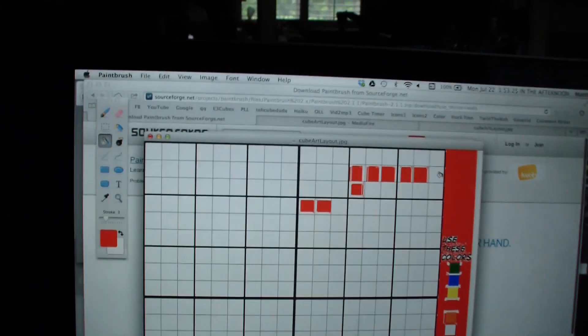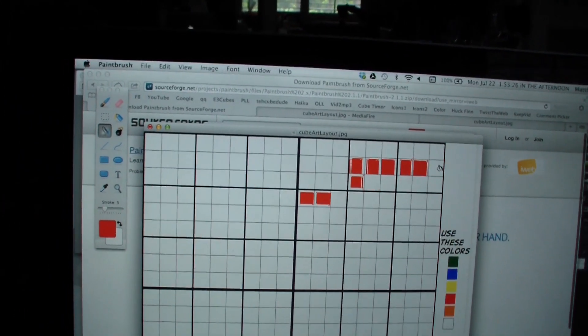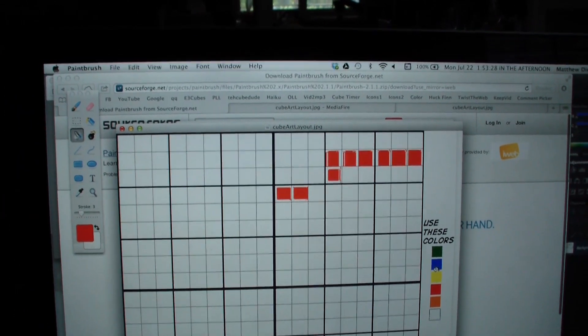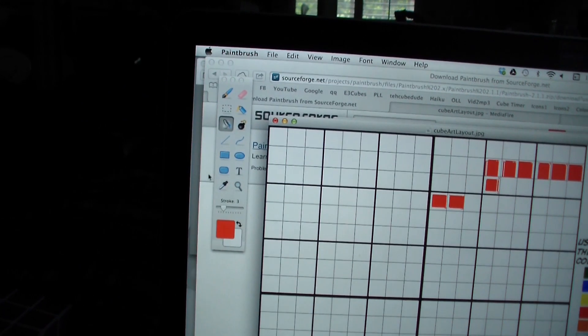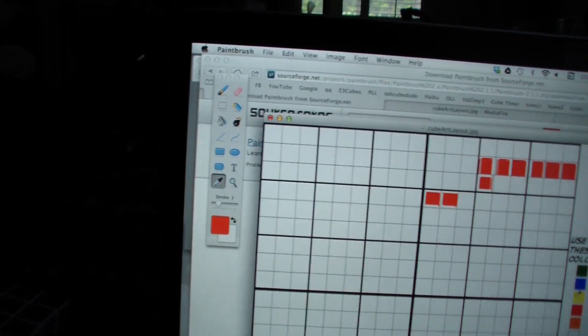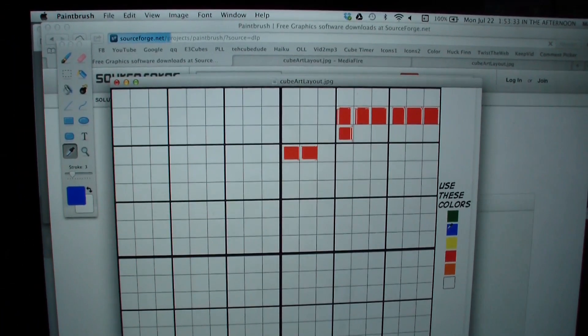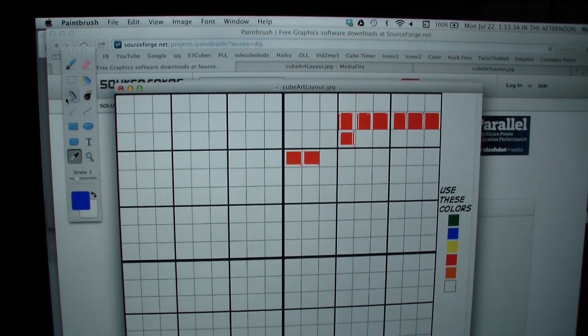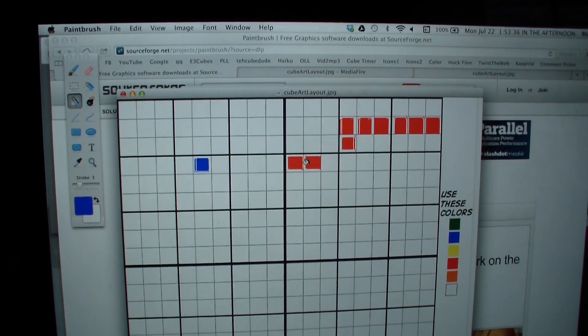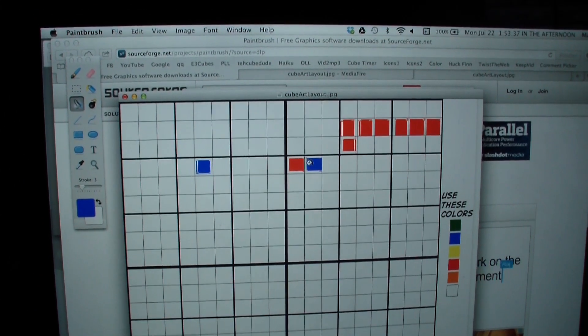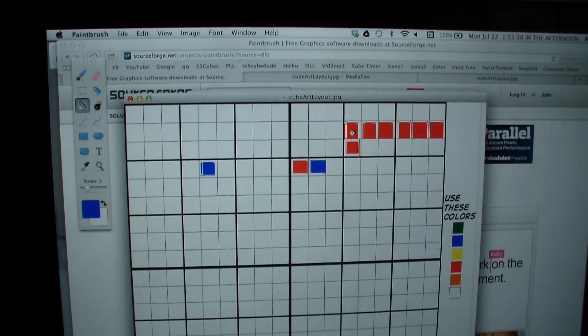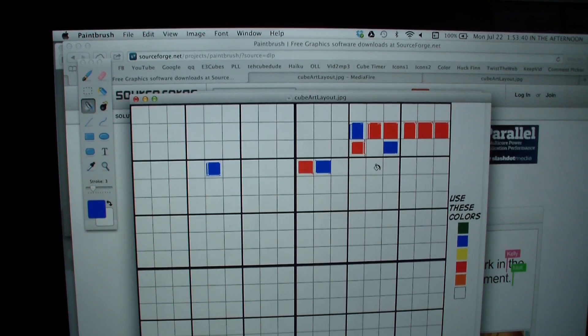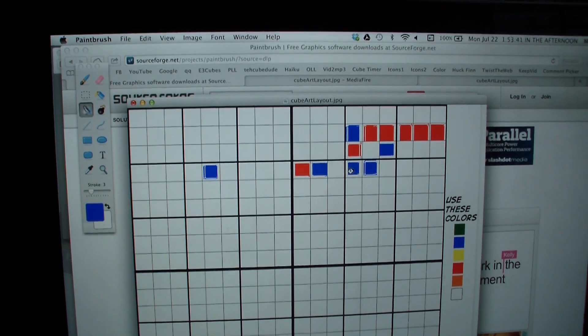And if you mess up, just click command Z, and then let's say I want to switch to blue, I'll go back to the eyedrop tool, I'll click on blue, and then back to the paint bucket, and then maybe I want this one to be blue instead of red, I'll do blue, and so that's pretty much all you have to do.